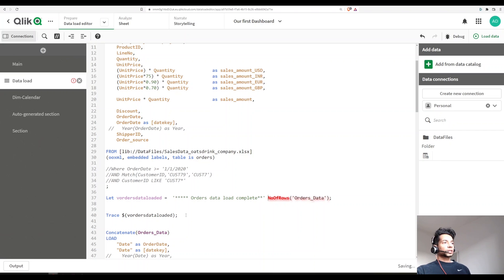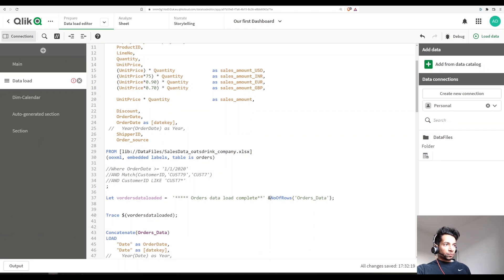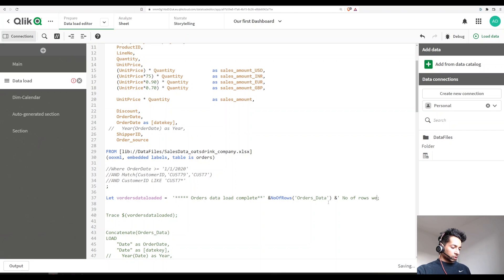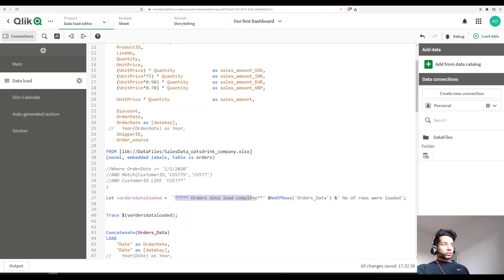Then I want the number of rows, so I concatenate the string. So: `let v_orders_data_loaded = '*** orders data load complete' & NoOfRows('Orders Data') & ' number of rows were loaded'`. Close the string and close the variable. Then I use `trace $(v_orders_data_loaded)` to expand and print it.